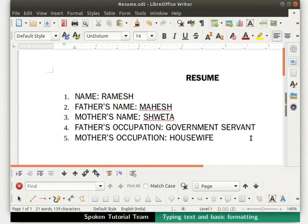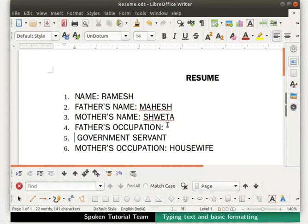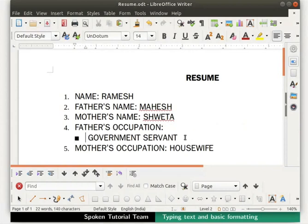There can be multiple levels of bullets or numbers in a list, depending on the format chosen. Go to point number four, Father's Occupation. Place the cursor after the colon and press Enter, then press the Tab key once. Immediately number five turns into a new bullet list and gets indented below number four.